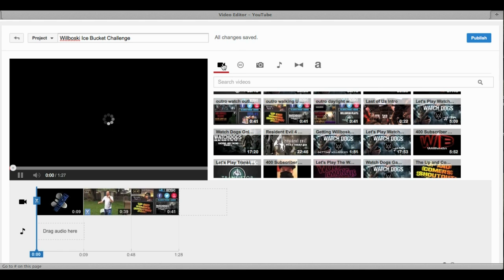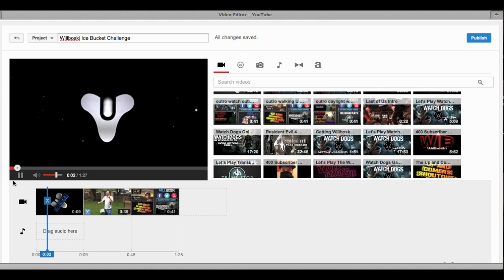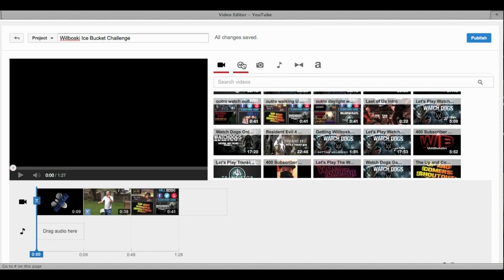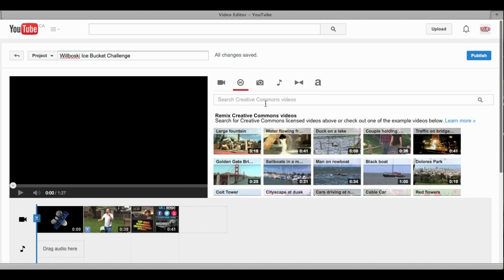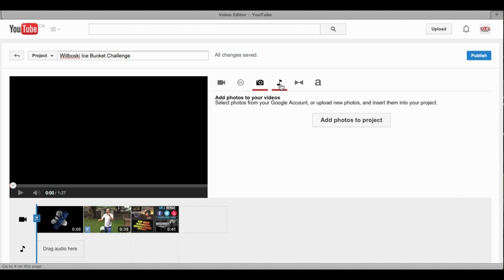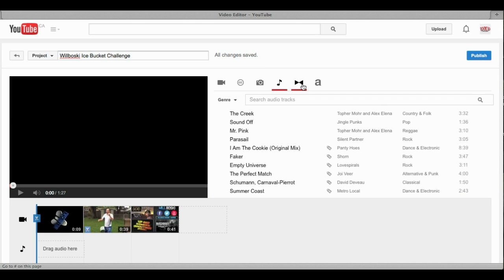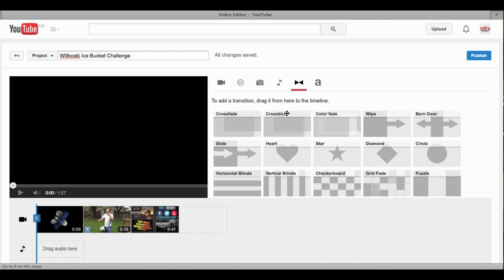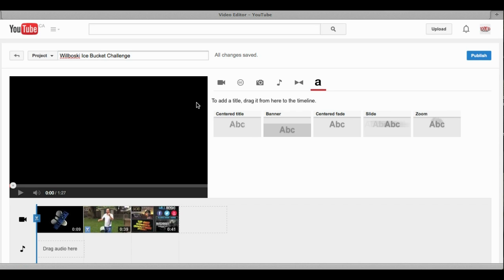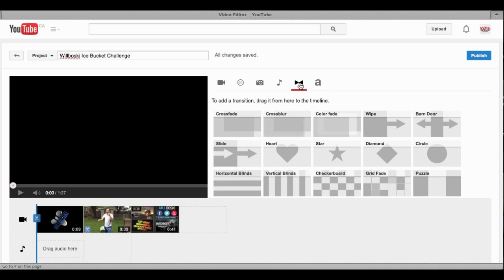Over here you can see all your videos, and this is where you can remix creative commons. This is where you can add photos, this is where you can add music, this is where the transitions are — we'll get right back to that — and this is where you can add a title or something to put into your video. What we're going to focus on right now is transitioning from the intro to the video and from the video to the outro.